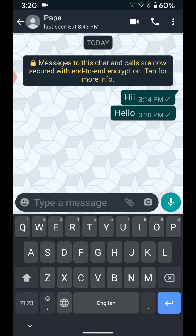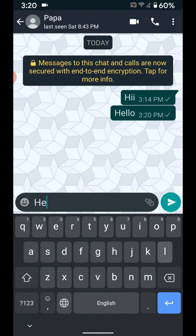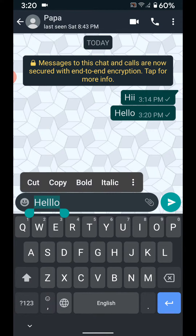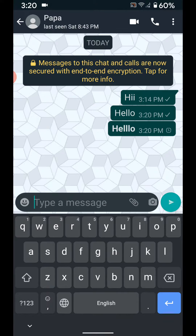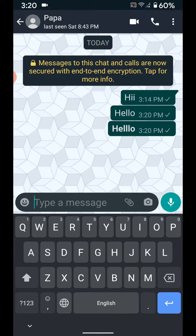This is a normal message. To change font, tap again on hello and tap and hold the message. Here you can see bold and italic options. Tap on bold — now the font has changed to bold.